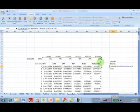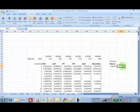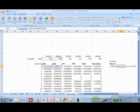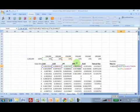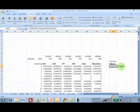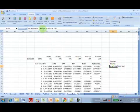What SUMPRODUCT does is simplify this calculation. If you still want to do a simple cross-check, we can do that by taking the return times the weight for each asset: the return for the Australian dollar times the weight, plus the return of the Japanese yen times the weight, plus the return of WTI times the weight, plus the return of gold times the weight, plus the return of natural gas times the weight. This combination gives the same answer.